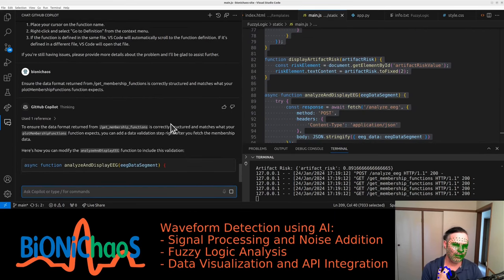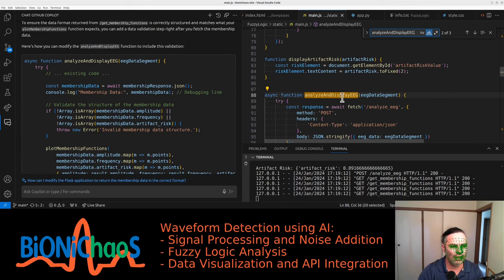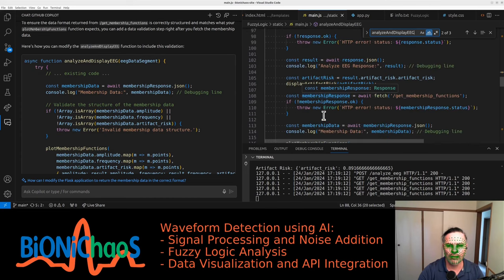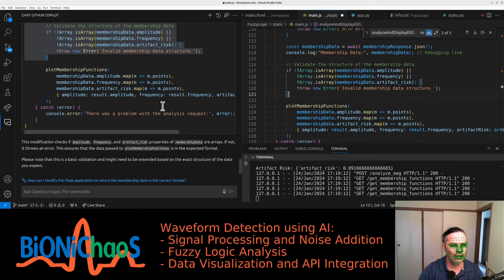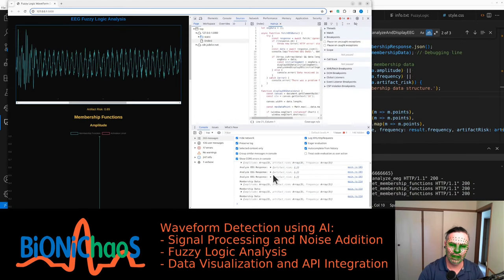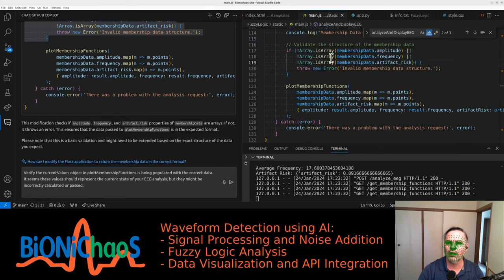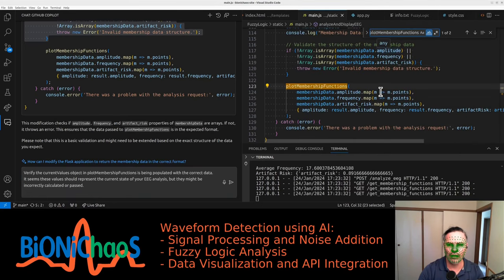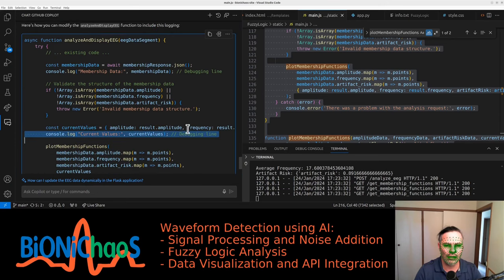Correctly structurally match what your plot membership function expects. Modify the analyzing and display function with const membership data, validating the structure - we'll follow that. It just checks if they're arrays, this is in JavaScript. Control+F5. They are arrays, it's weird. Show the data format in the membership function to verify the current values - modify the function to include this logging. We already have quite a bit of logging.